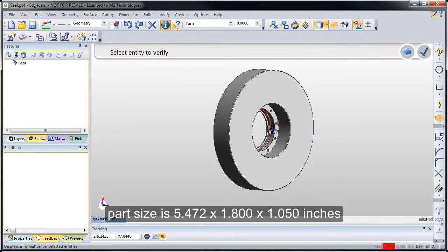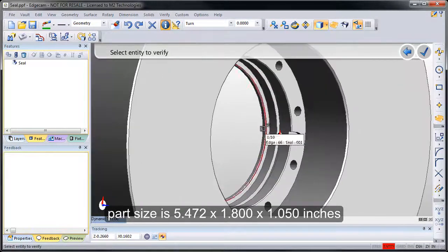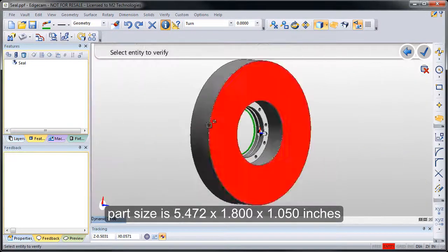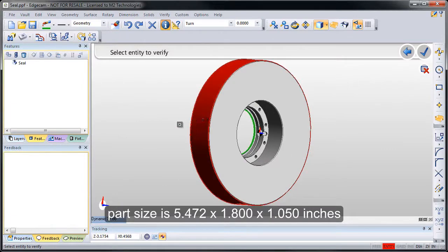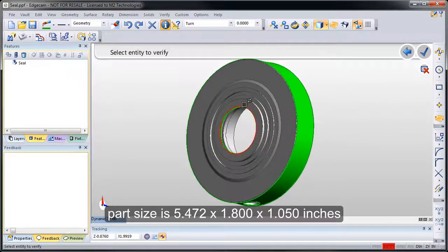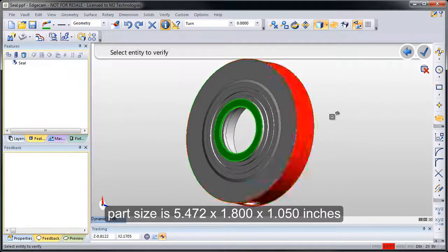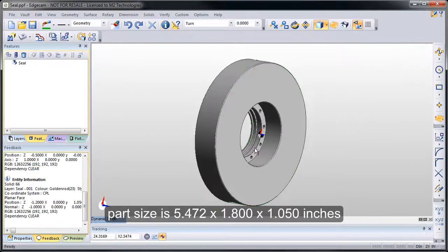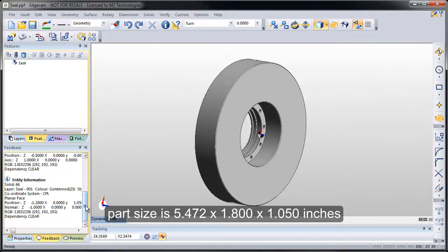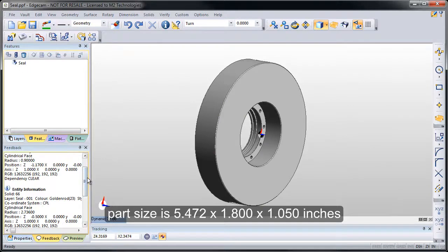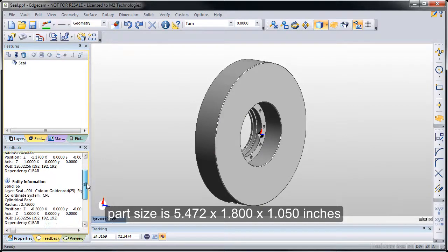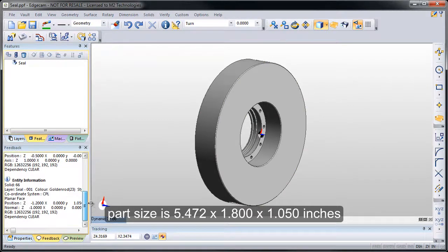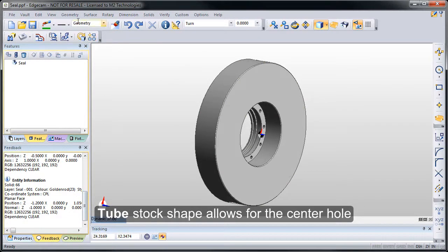We have a part on the screen that's a lathe part. It has a hole through the ID as well as typical OD and overall length. We'll use the verify command to interrogate the solid. Notice that the information is placed in the feedback window and we can see the part size and use that to make stock decisions.